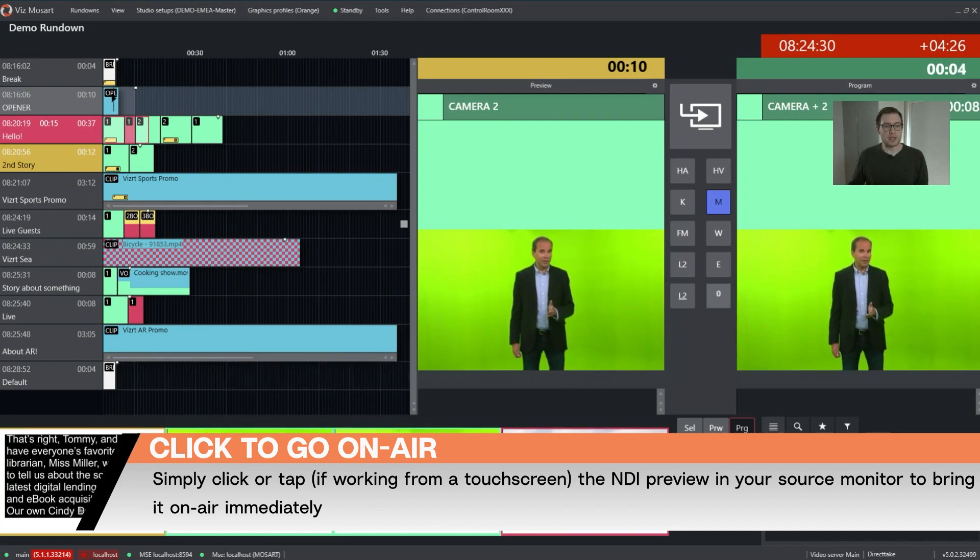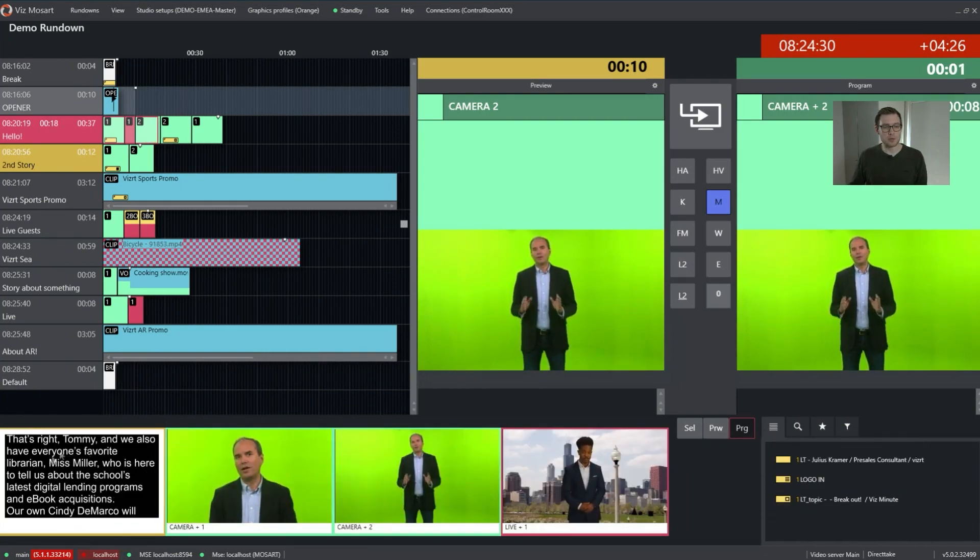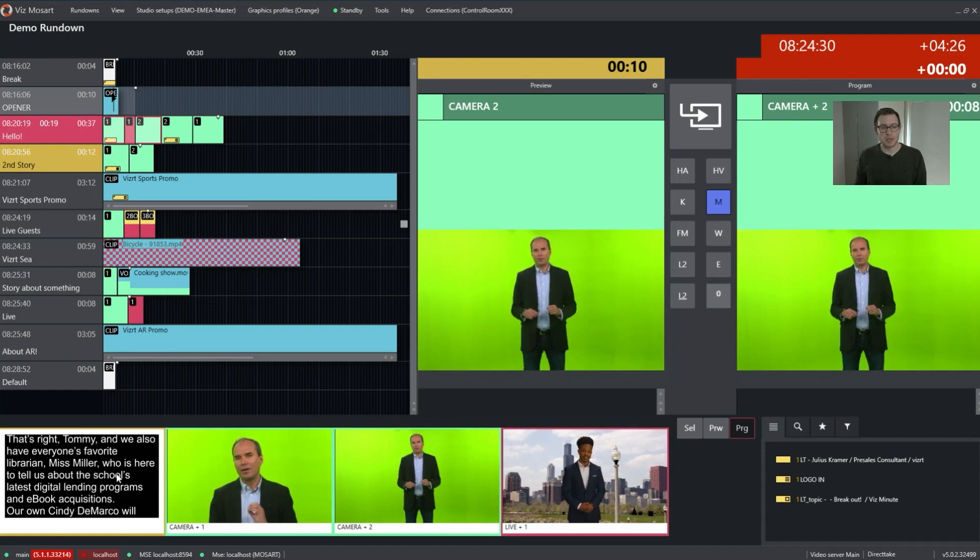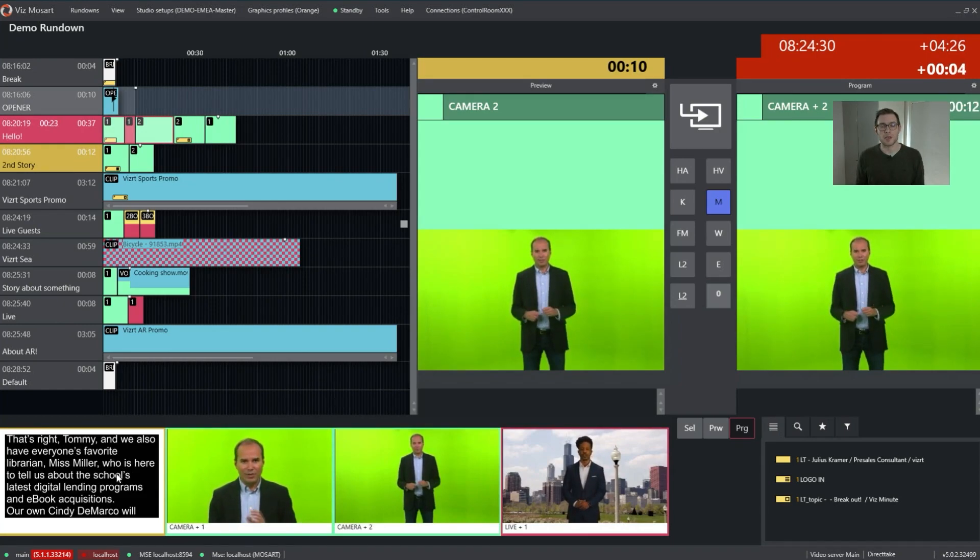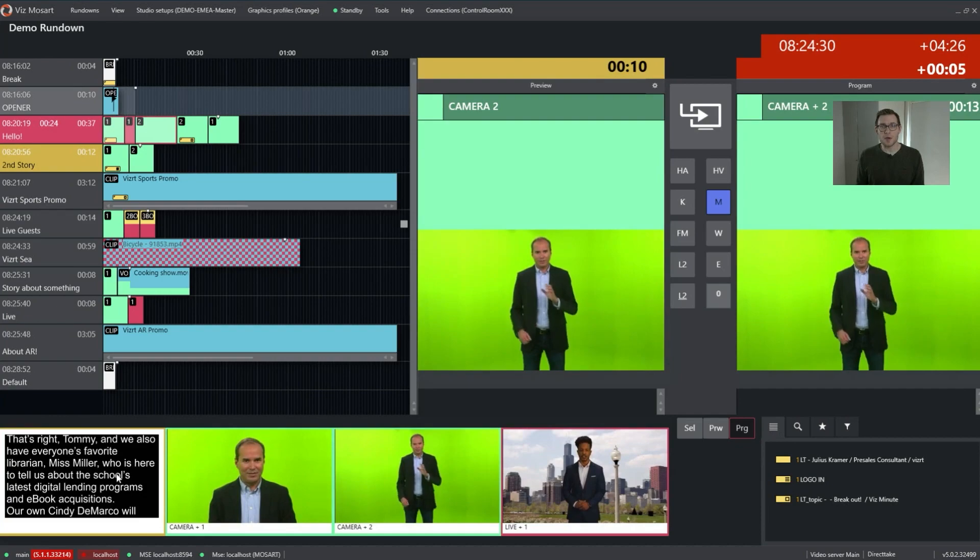You can also have additional preview images here, like my teleprompter down here, to get some information that you usually have on a multiviewer for your operator.